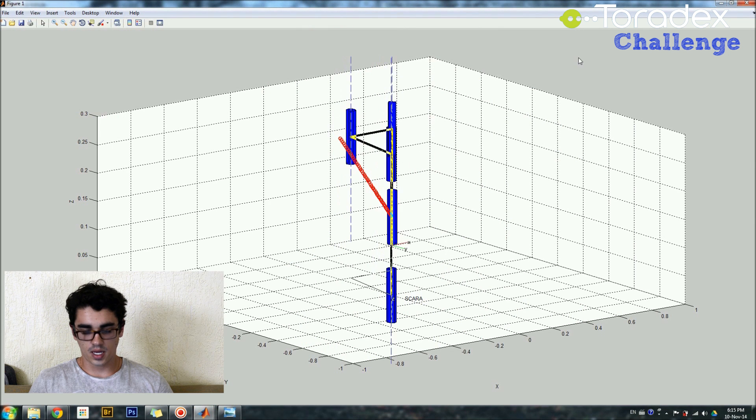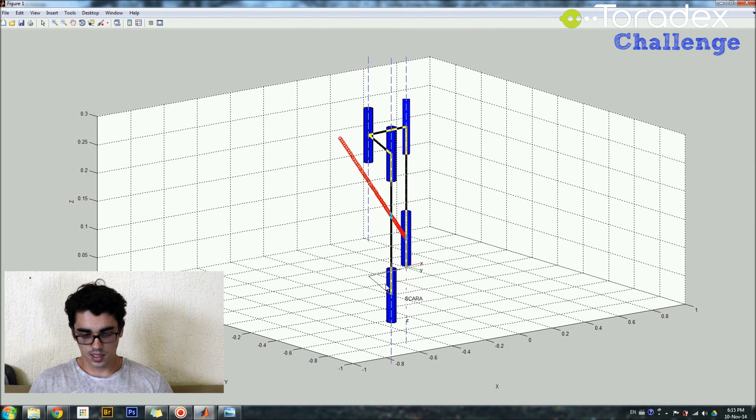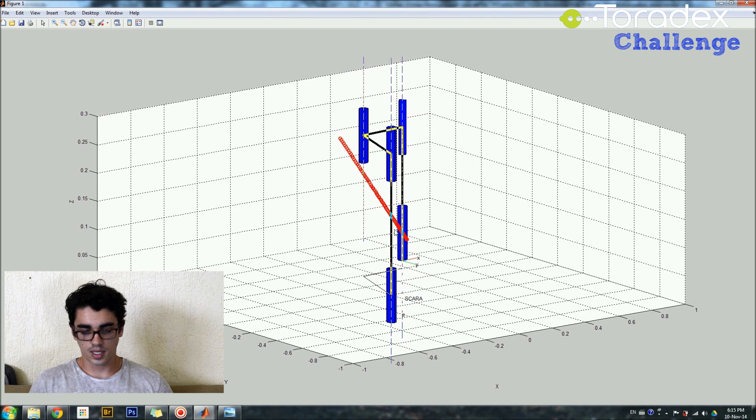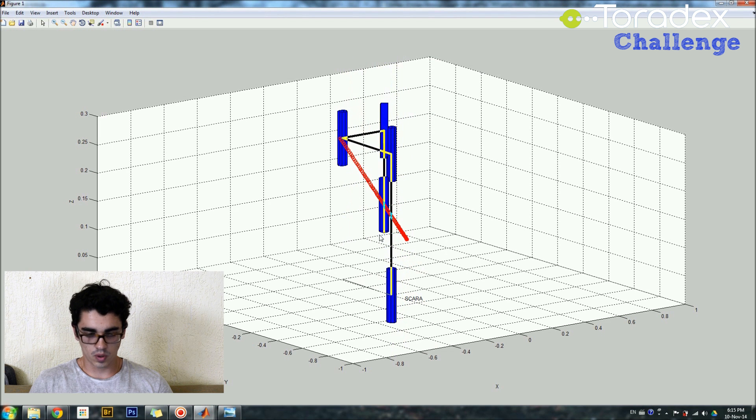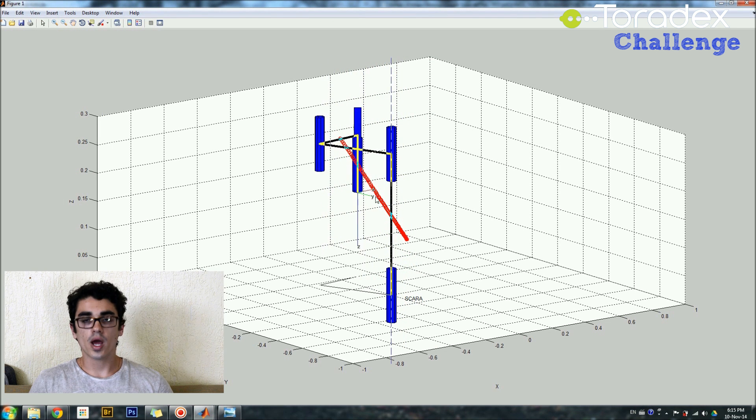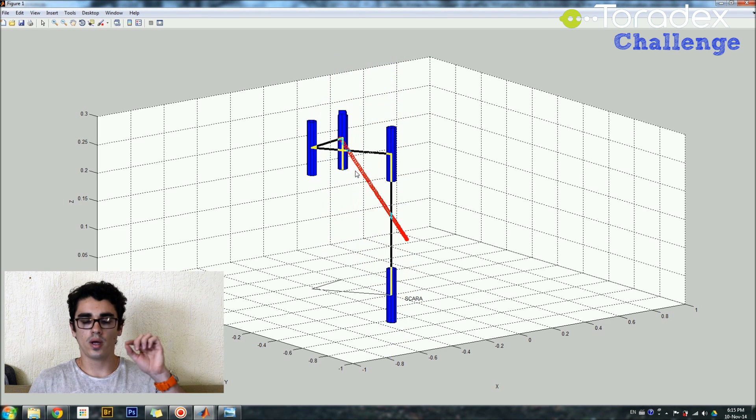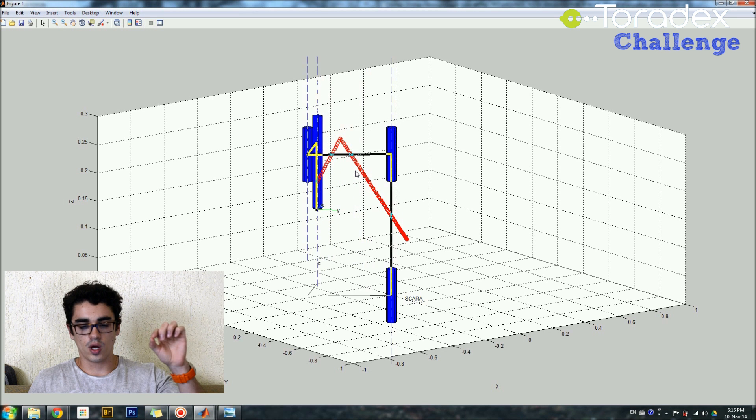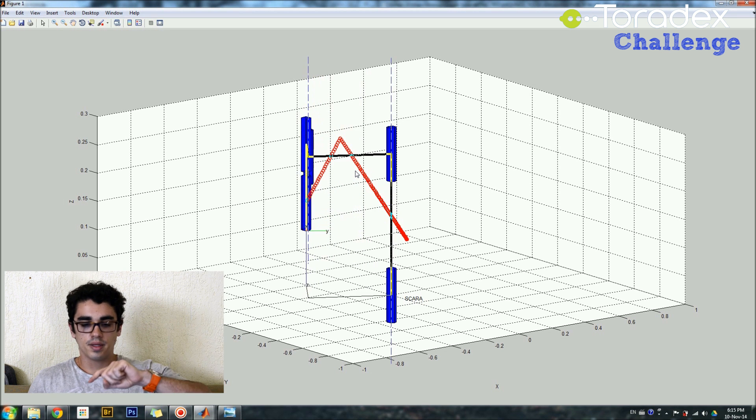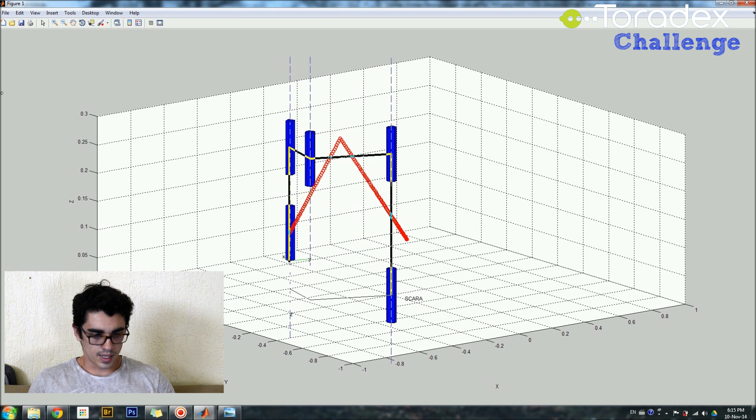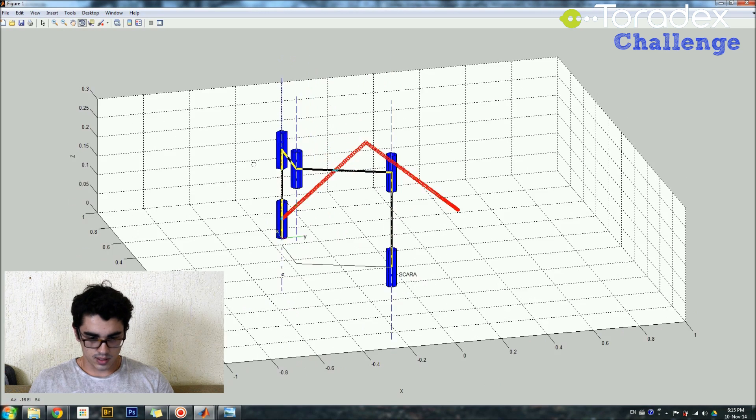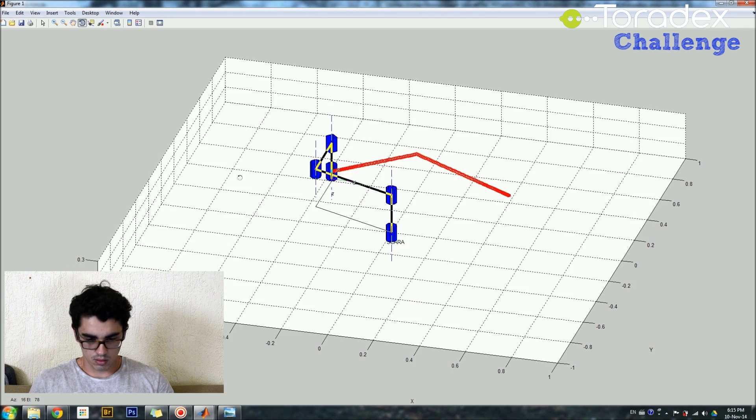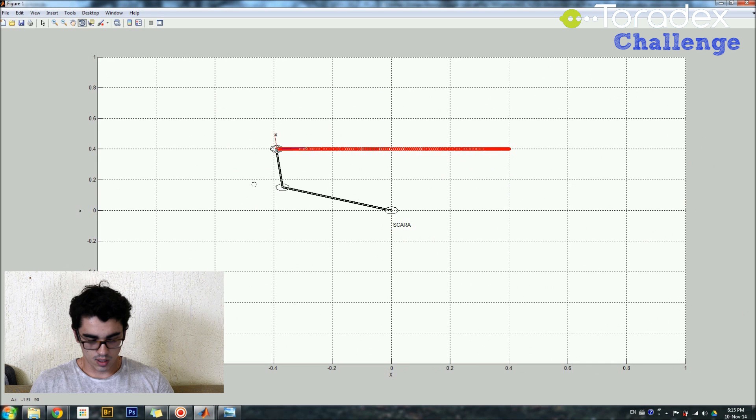So, here you have the animation of the robot. So, basically you have all the rotational joints and at the last point the prismatic joint, and in red you can see the points that you get plugged from the trajectory. I can also rotate the screen so you can see how it is really moving and behaving.